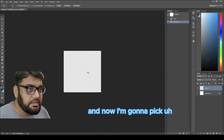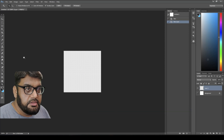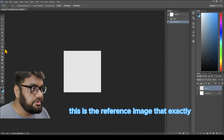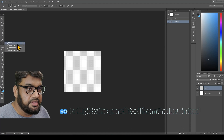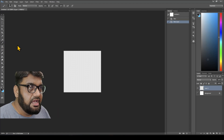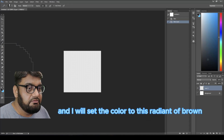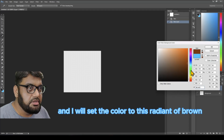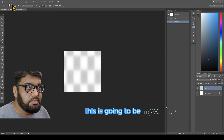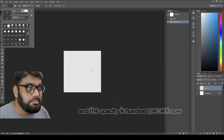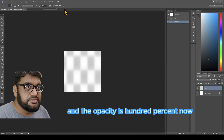Now I'm going to pick the brush tool. This is the reference image we're going to recreate. I'll pick the pencil tool from the brush tool and set the color to a variant of brown — this is going to be my outline. The brush size is one pixel and the opacity is 100 percent.